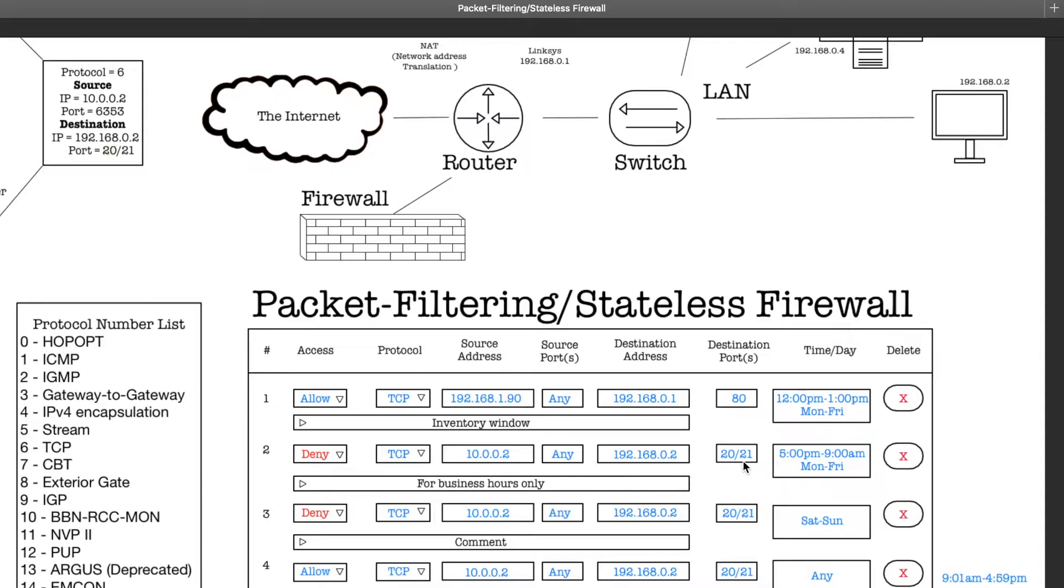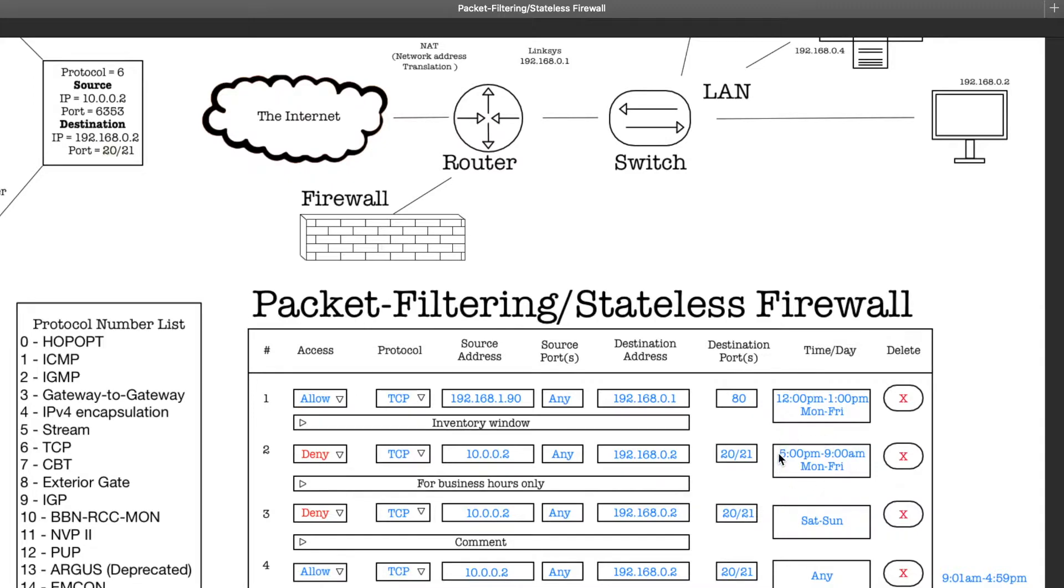Destination port has to be this specific destination port and it does match, okay perfect. But then this one says that the time has to be between 5 p.m. and 9 a.m. So any packet coming in from 5 p.m. to 9 a.m. is going to get denied, and that's Monday through Friday. So then here, based on this rule, this won't get denied if it's anywhere between, say, 9:01 a.m. and 4:59 p.m. Monday to Friday.